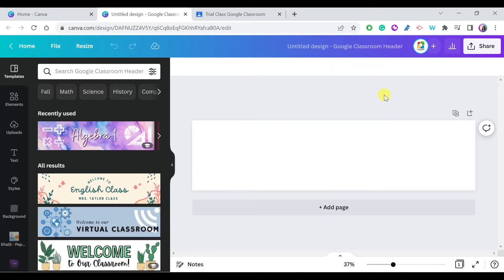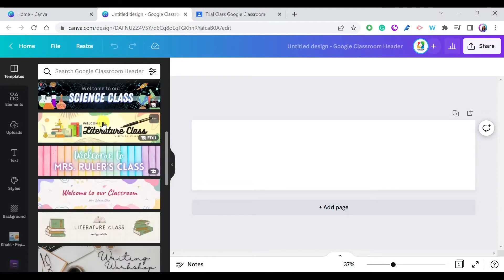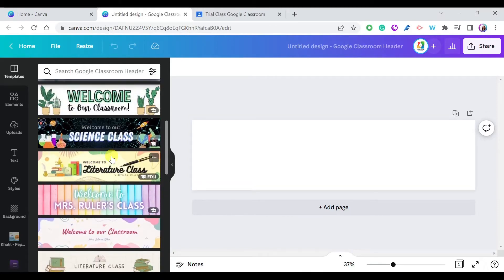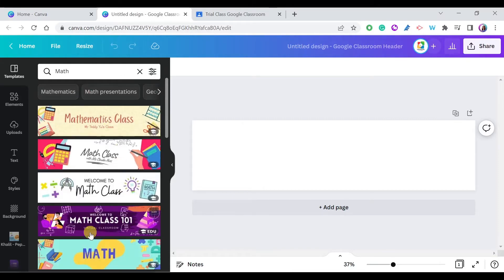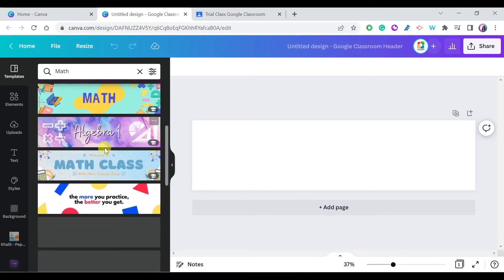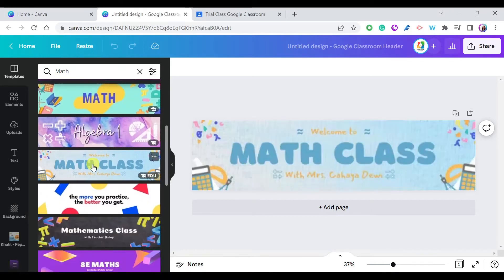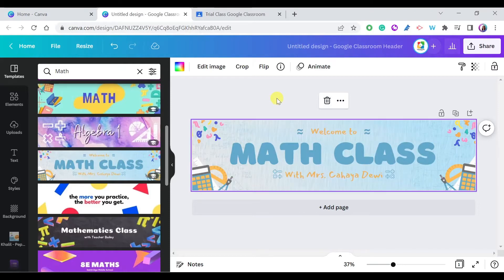Once you press on Google Classroom header, the template is ready to use. You can also use the pre-made ones available in Canva — there are tens of nice templates, and you can filter by subject. For example, if you're teaching math, select Math and choose any of the available ones. But I'm going to show you how to create an animated one.